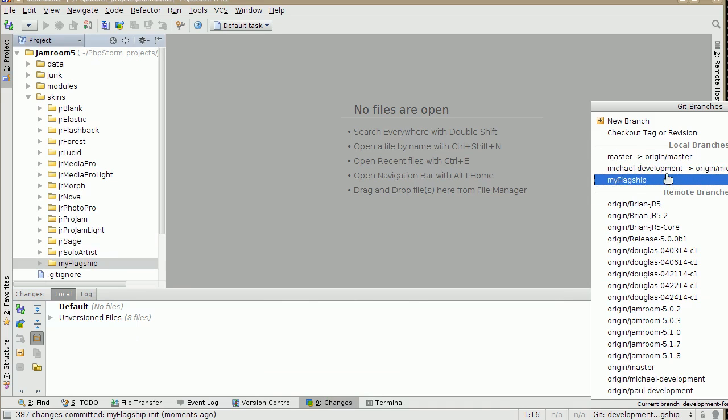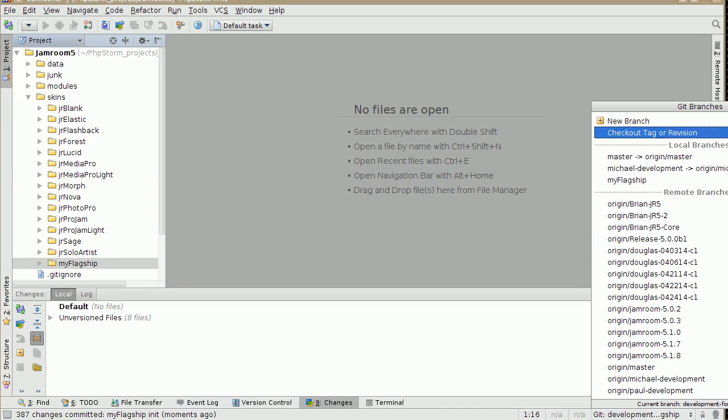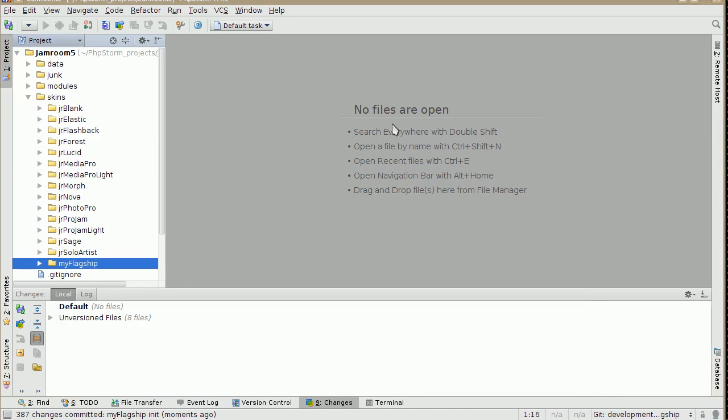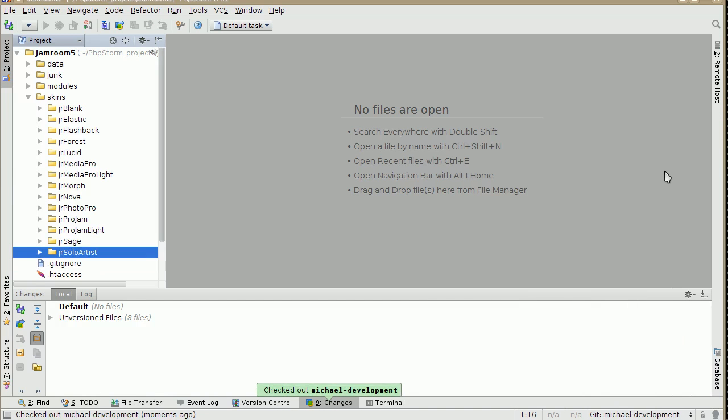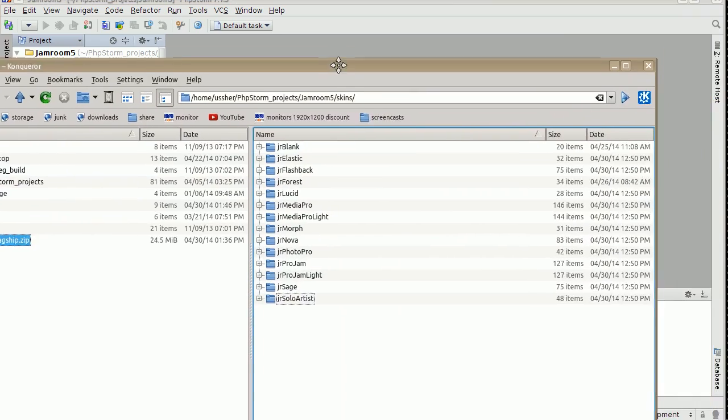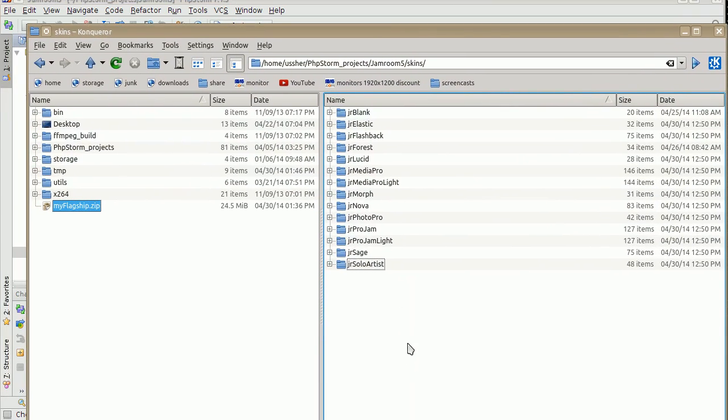But if I go back to that branch that I was just on before, can you see that? My Flagship, Michael Development, check out. It goes away, it's not there anymore. It disappears. And it's gone from the file system as well. So if I come back to my file system, hit refresh here, it's gone. Disappeared.